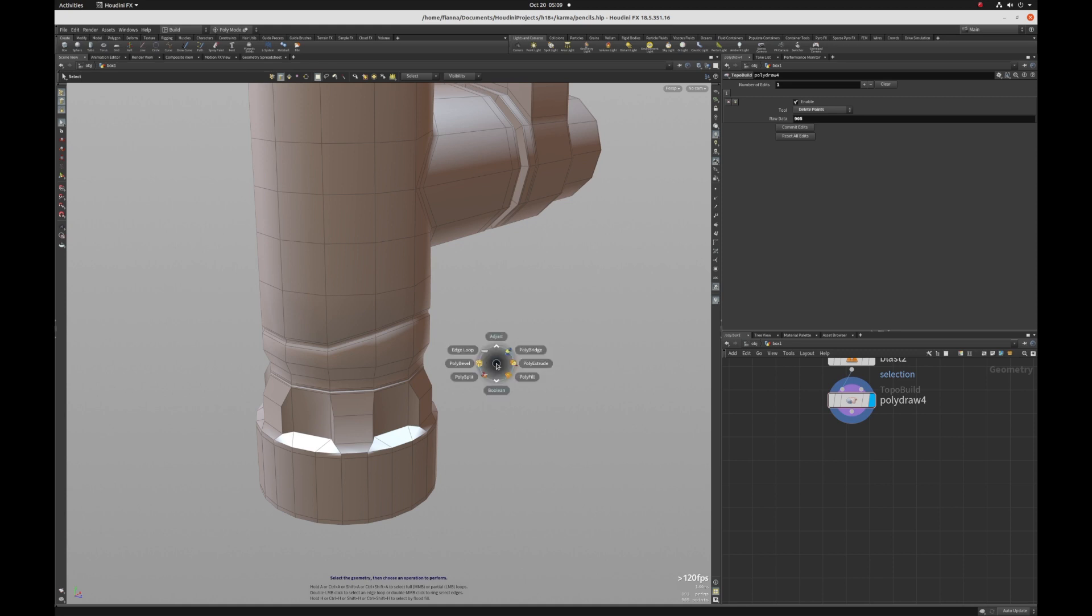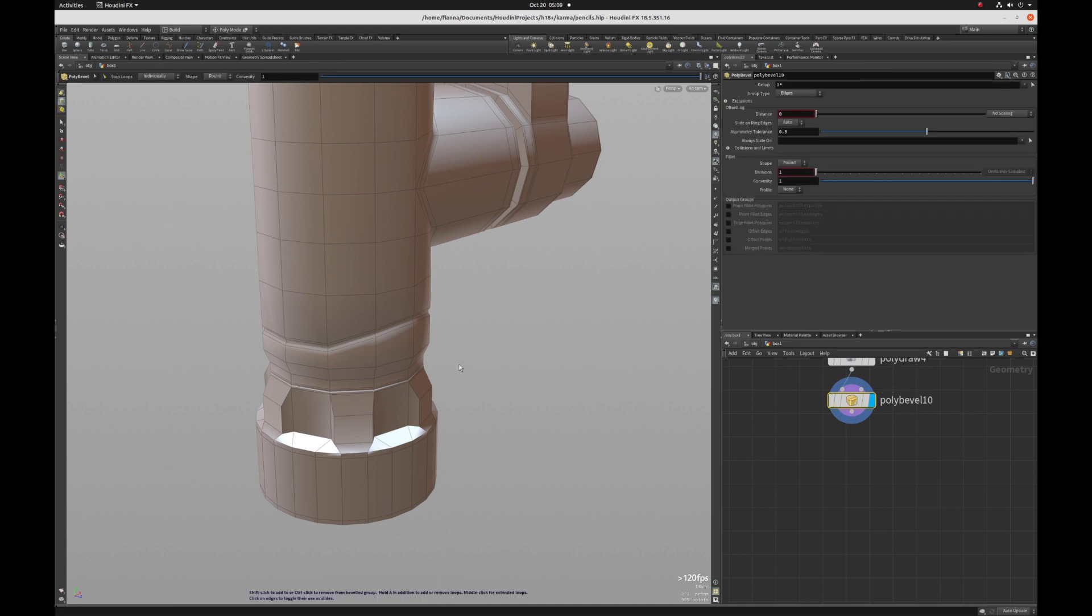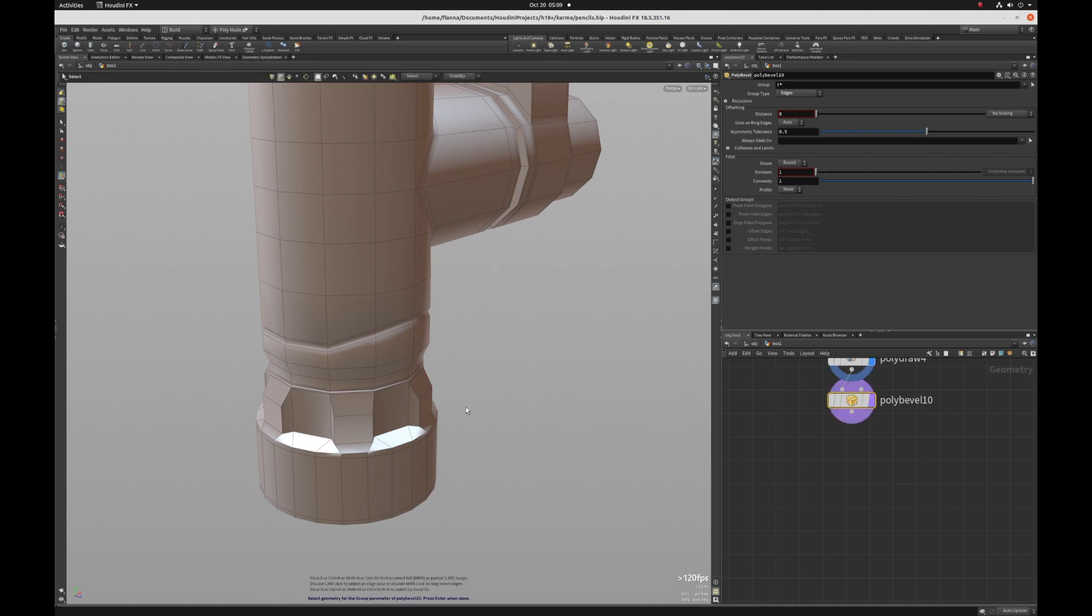Okay, so you hold down the C key and then you can select polybevel. And I'm going to click on this little arrow thing so that I flush any pre-existing selection. And I'm going to just pick on this edge here and hit the enter key.